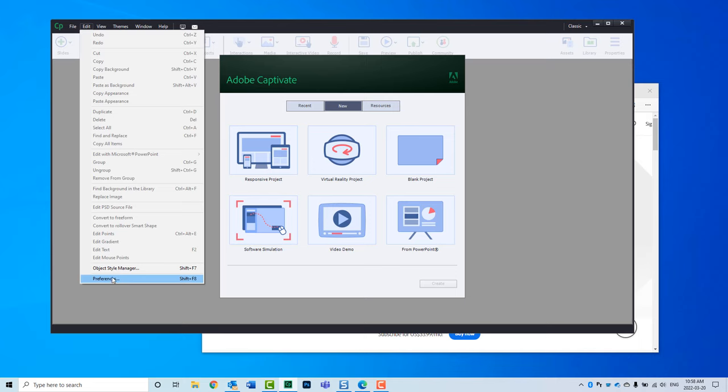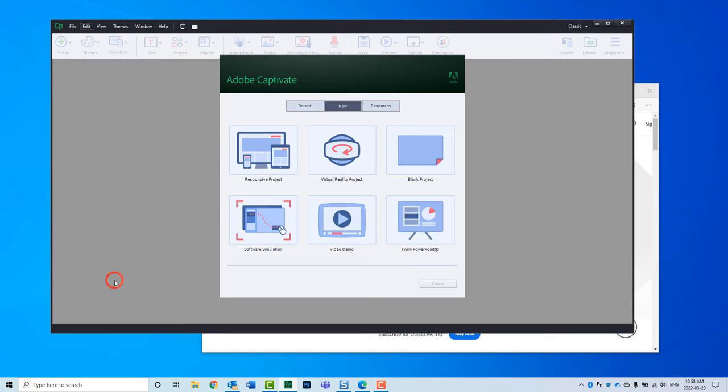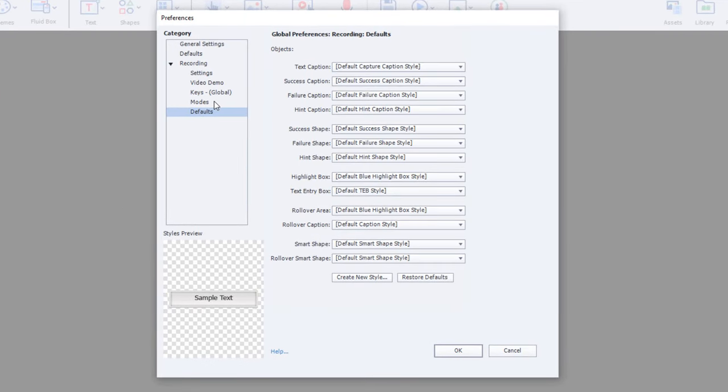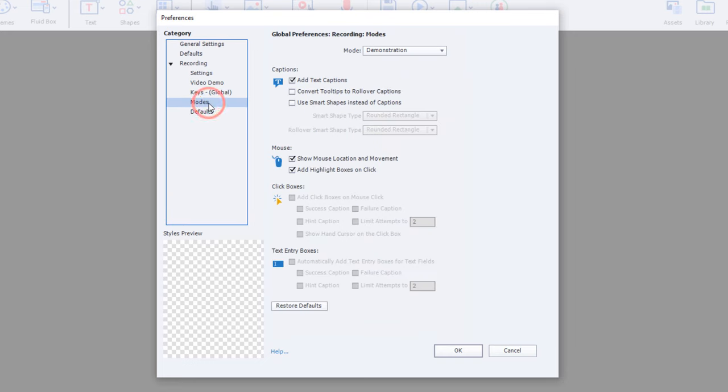If you're on a Mac, it's going to be the Adobe Captivate drop-down menu, and you'll see Preferences there. Now, once I'm into Preferences, I want to go into Modes.